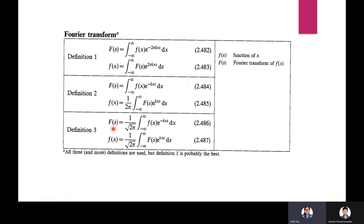Definition 3: F(s) = (1/√2π) integral from −∞ to +∞ of f(x) e^(−ixs) dx. The inverse Fourier transform is f(x) = (1/√2π) integral from −∞ to +∞ of F(s) e^(ixs) ds. Here f(x) is the function and F(s) is its Fourier transform.